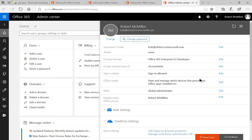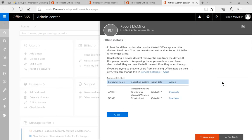And from here, we'll see the option for Office installs. So we can click on the view and manage which devices this person has Office apps installed on. Go ahead and click edit.